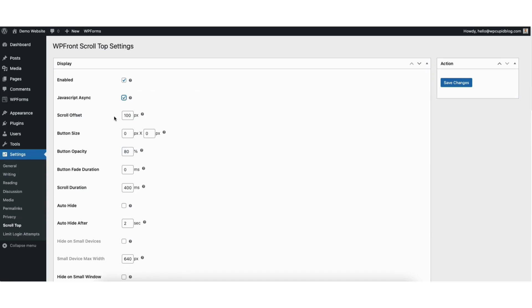You can change the scroll offset, button size, button opacity, button fade duration, scroll duration, auto hide, and auto hide after a certain amount of time.